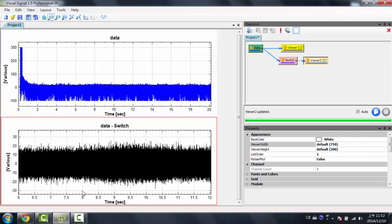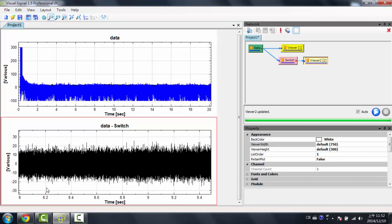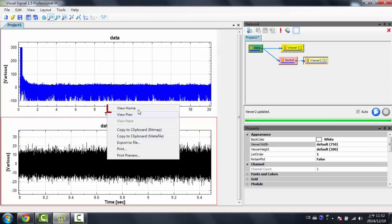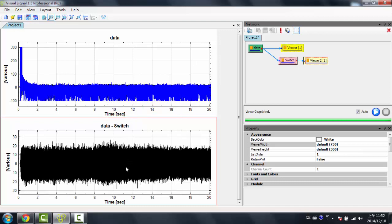Now if I want to go even more, I can go to 8 to 9.5, and now my X axis is 8 to 9.5. If I want to go back, all I have to do is right-click the Viewer and click View Home. This goes back to the default window.